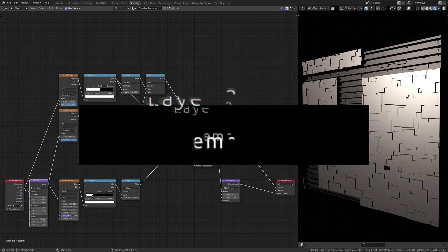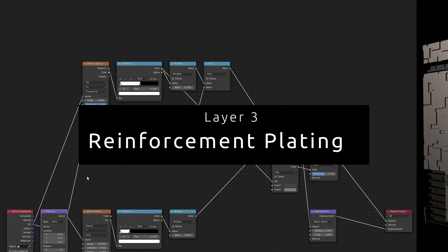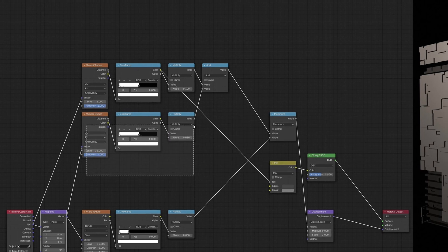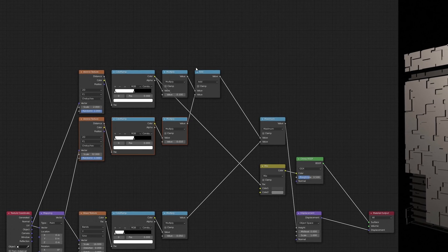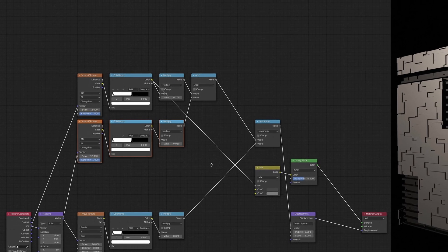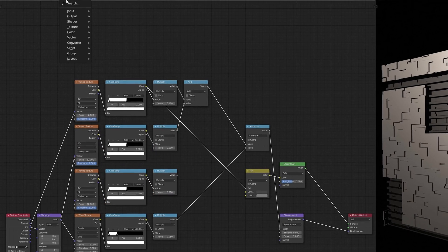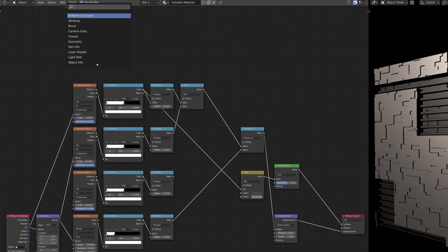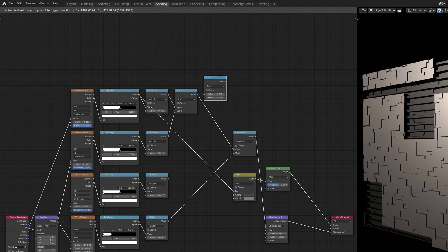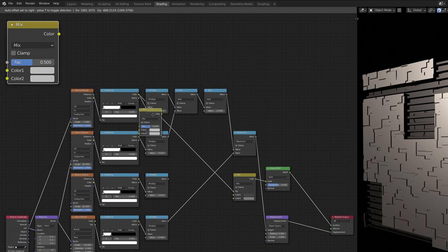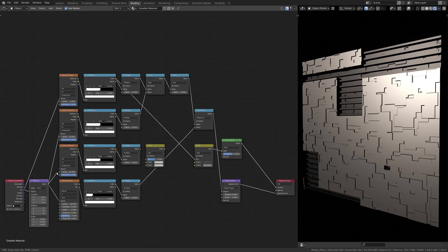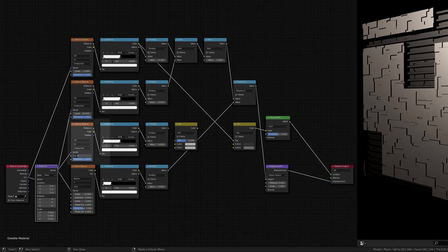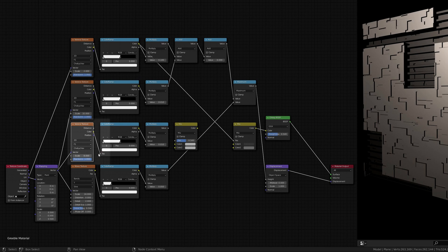Now, in order to add another layer of plating, this time to give the impression of surface repairs, let's duplicate the previous set of nodes and then add a math node and a mix RGB node. Here, on the Voronoi texture, instead of displacement, make sure to use the color output.